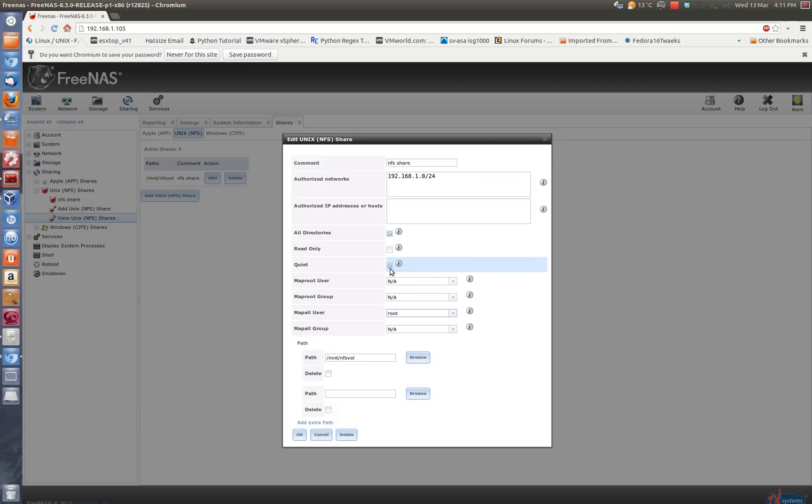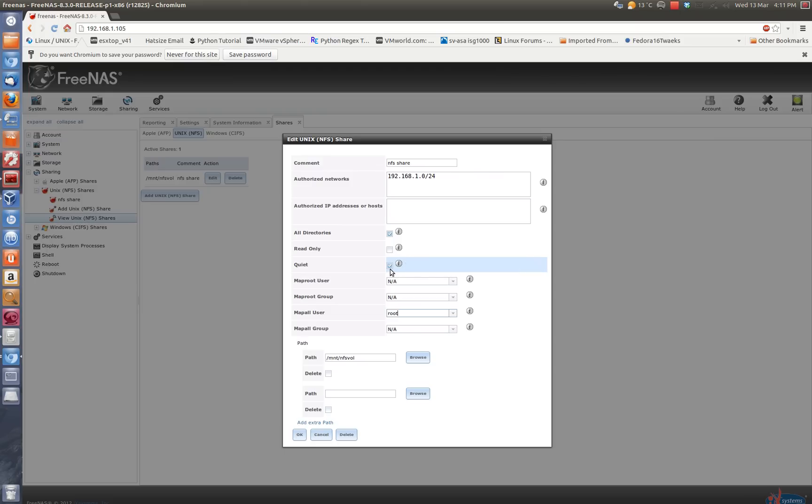Now, you should also make it quiet, which I didn't mention in the previous video. By doing that, it basically doesn't fill up your disk with a lot of warnings, so that's also a good option to add. Everything else is the same as I showed you in the previous video. So I'm just going to hit OK here. It's already done. Now I'm going to show you how to mount it on Ubuntu.